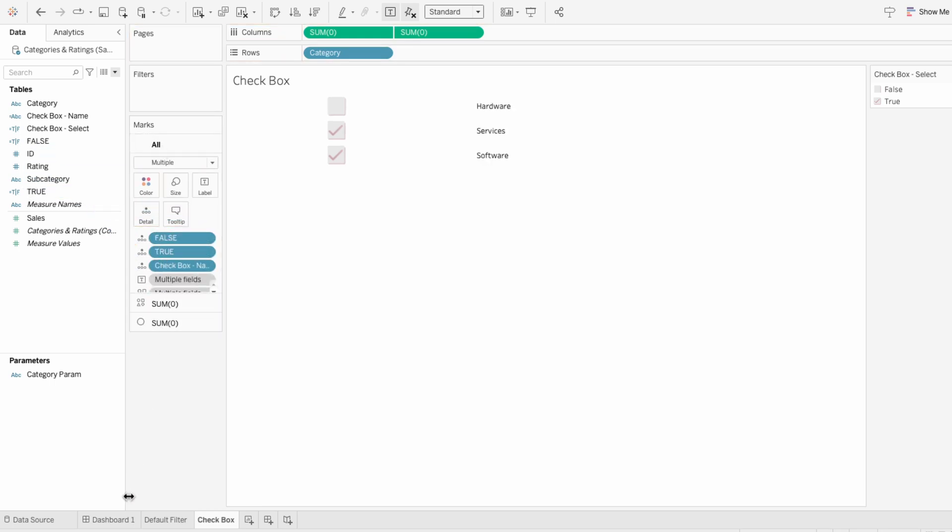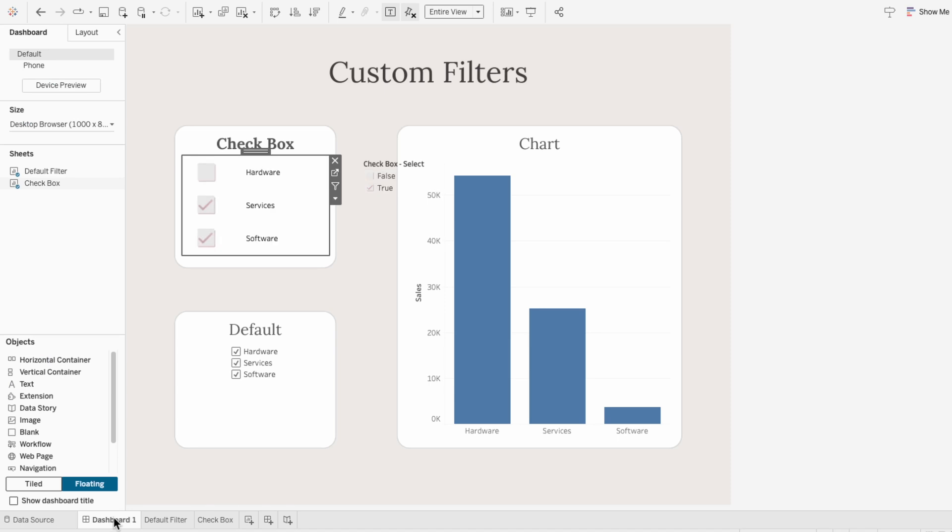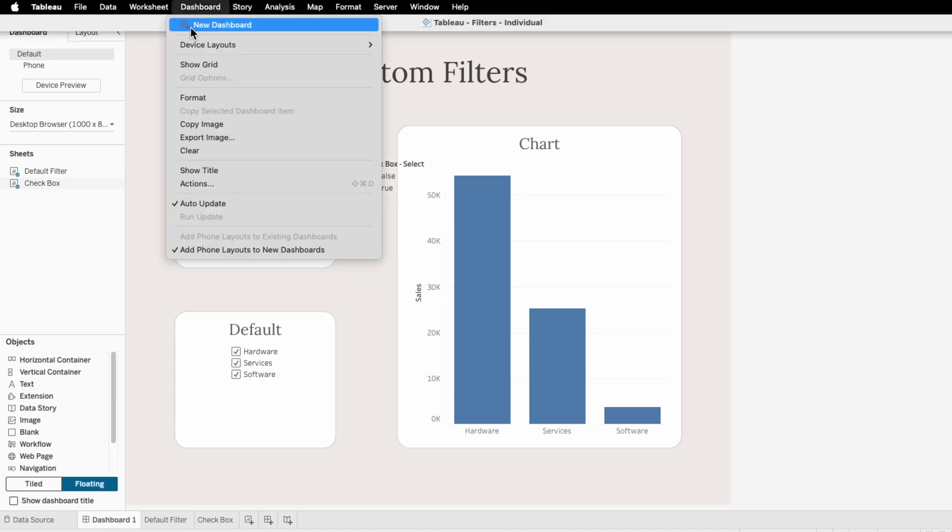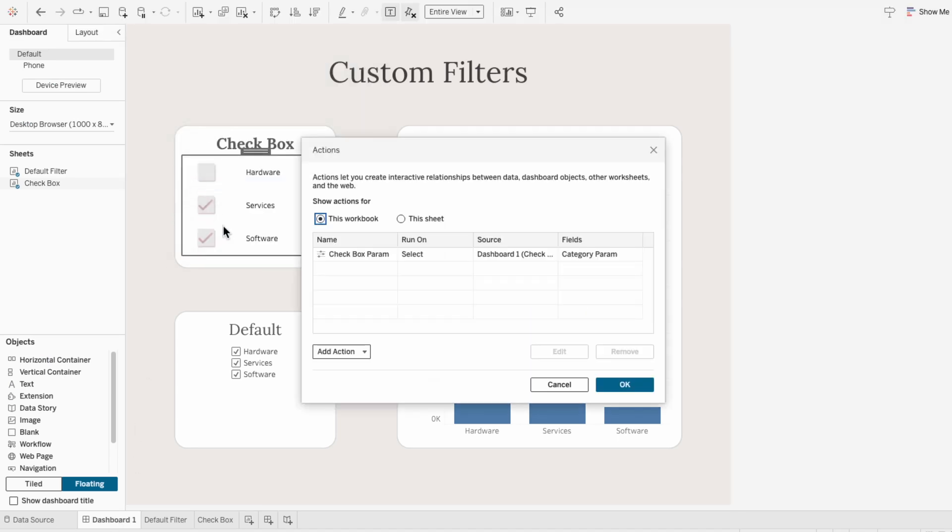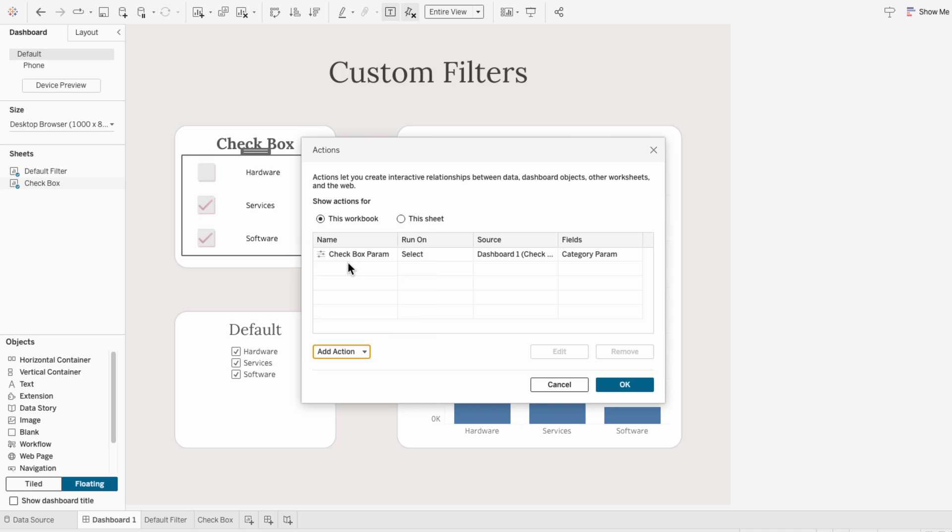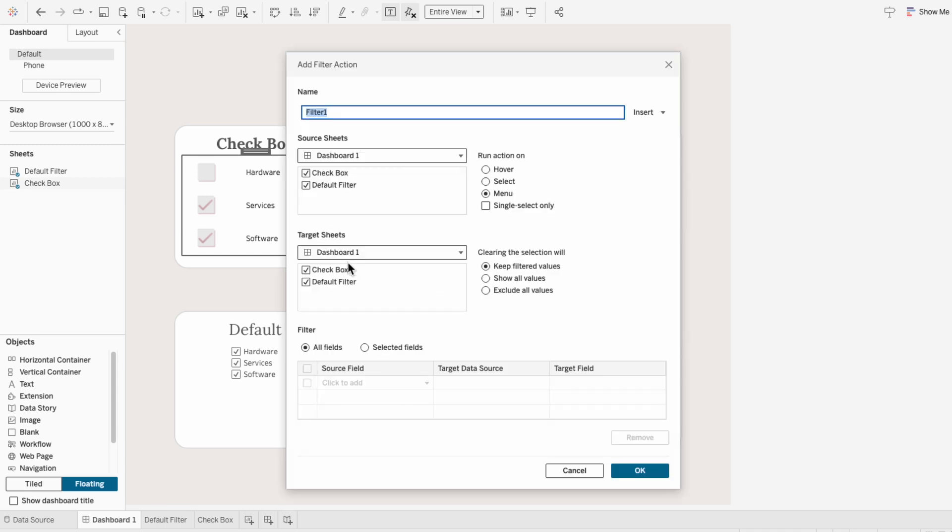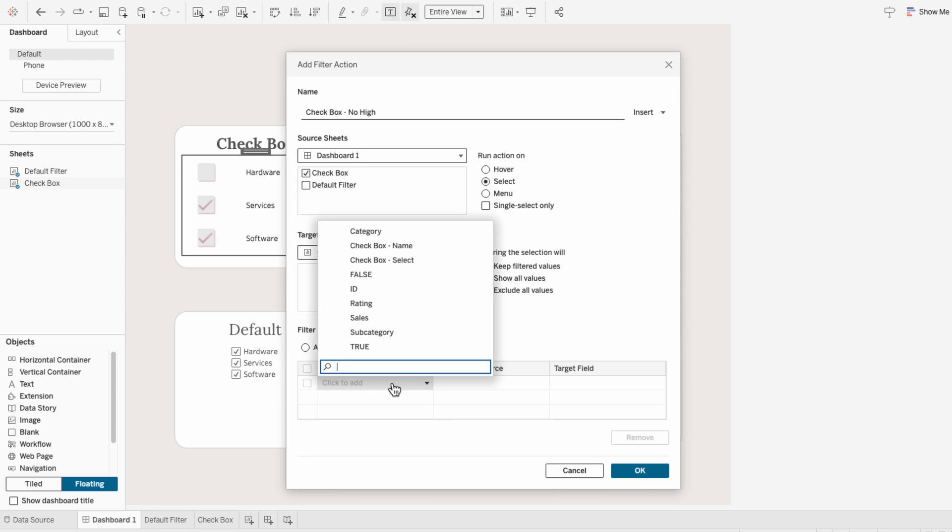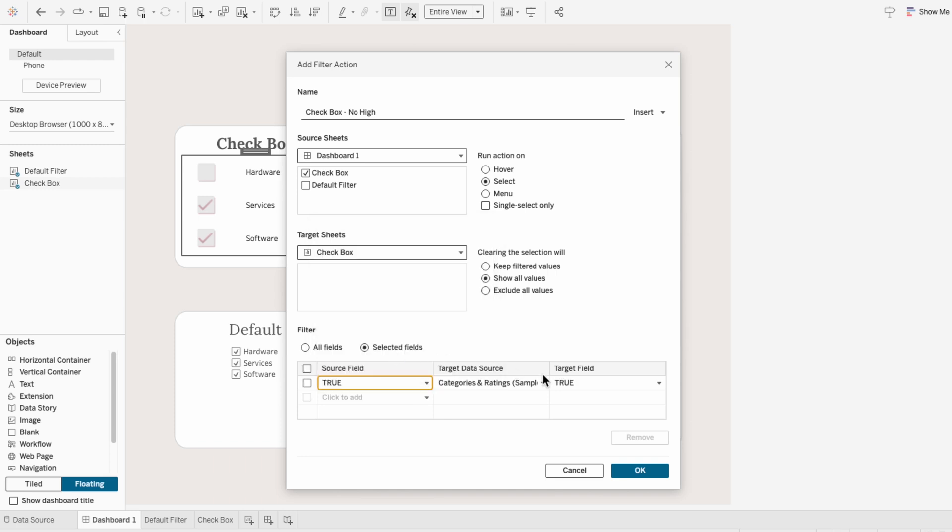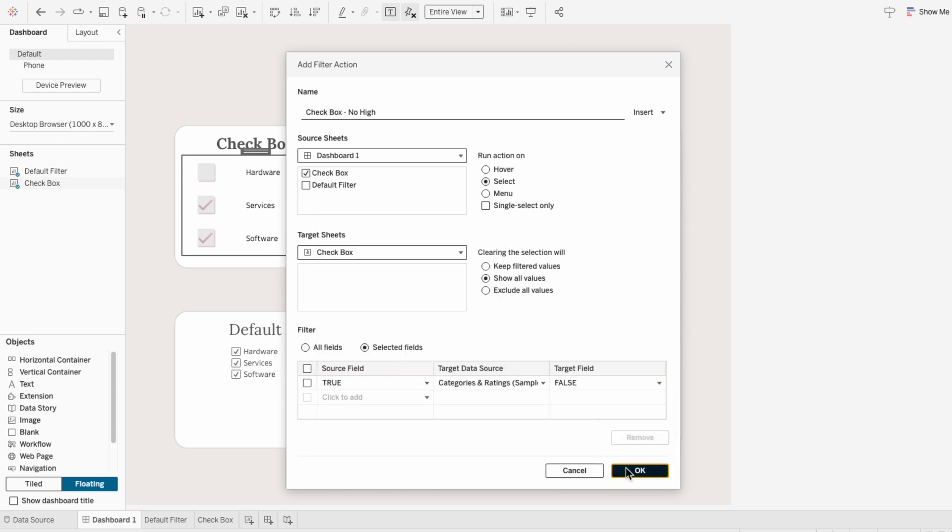And under the all marks, I'll drag these two fields in. Going back to the dashboard, I'll do dashboard actions again, and this time add a filter action. I'll call this checkbox no highlight, and for the source sheet I just want it to be the checkbox. For the target sheet, I'll drop down and choose checkbox. I want the action to run on selecting it, and I want to show all values when the selection is cleared. For the selected fields, I'll do the source field as true and the target field is false.